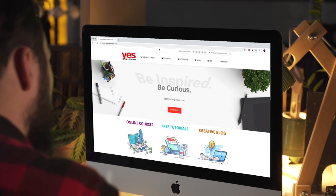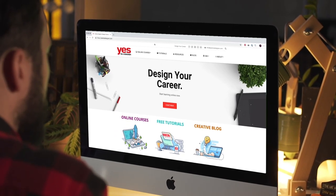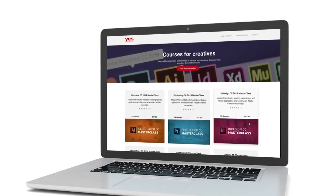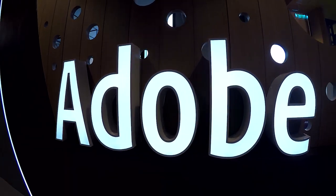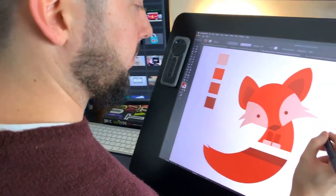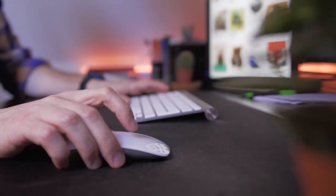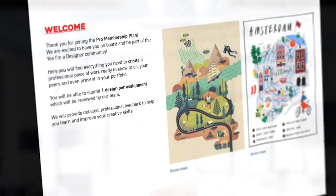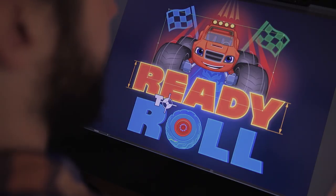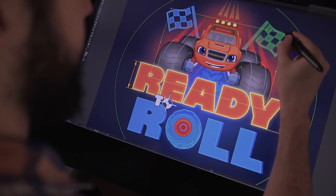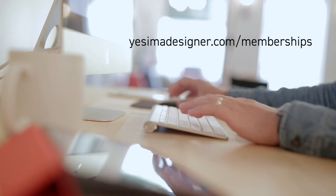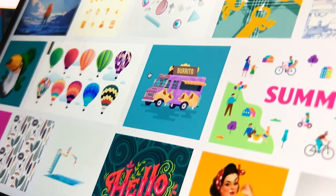Before we continue, I just wanted to let you know about our creative membership program. For a small monthly fee you get access to over 200 hours of Adobe certified online training courses to master all the tools and skills needed to become a professional graphic designer or illustrator. As a pro member you get mentoring, access to webinars, a student forum, creative briefs, and can download project files for all of our YouTube tutorials. Sign up at yesimadesigner.com/memberships and start your free trial today.